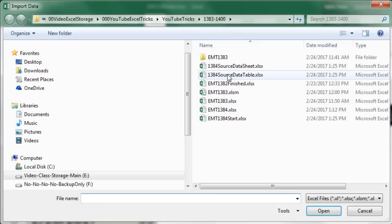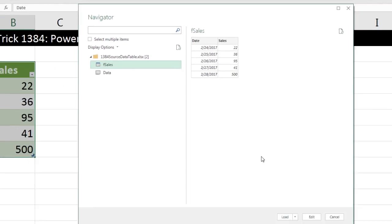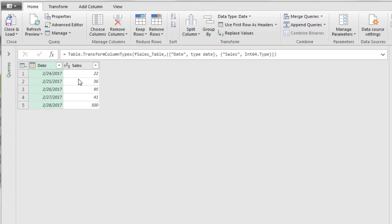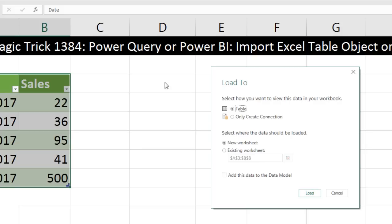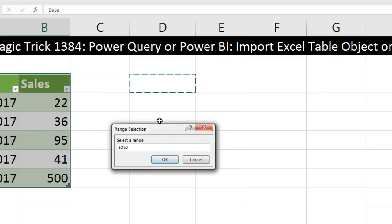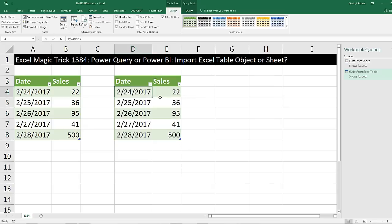From File, From Excel Workbook. Here's the source data table — double click to open. I'm going to select that table icon; the blue line at the top indicates this is an Excel table. There's our sample — click Edit. I'm going to name this query 'From Excel Table' and press Enter. There are our steps and the two columns in our table. Close and Load To. I do not want it in that range, so I'll say Existing Sheet, collapse, select D3, click OK, and then click Load. There is the data from the Excel table object.